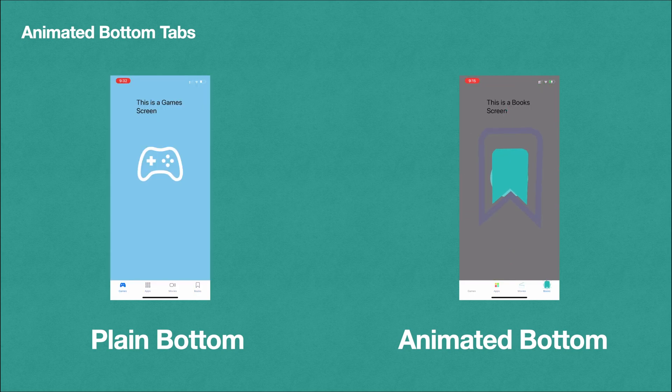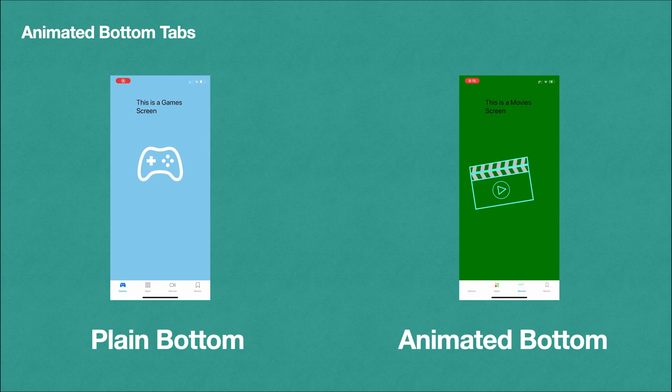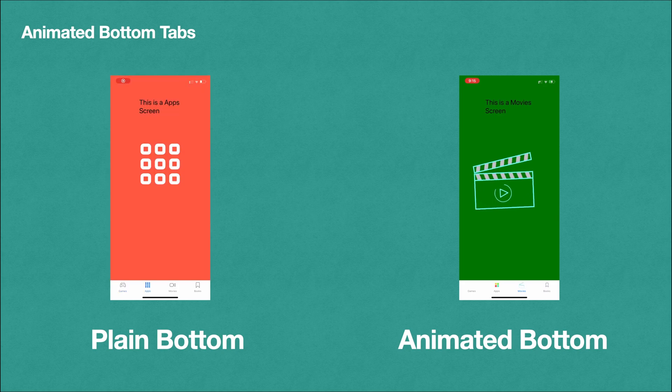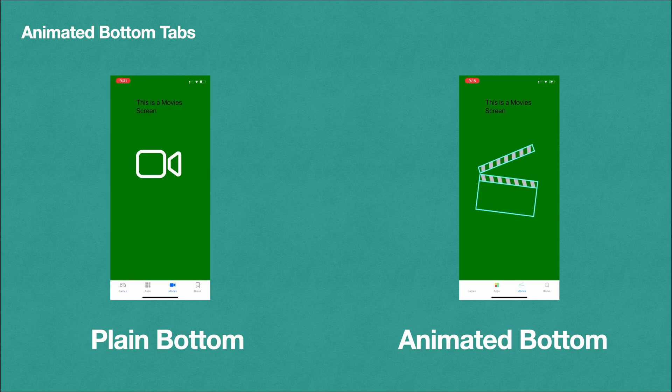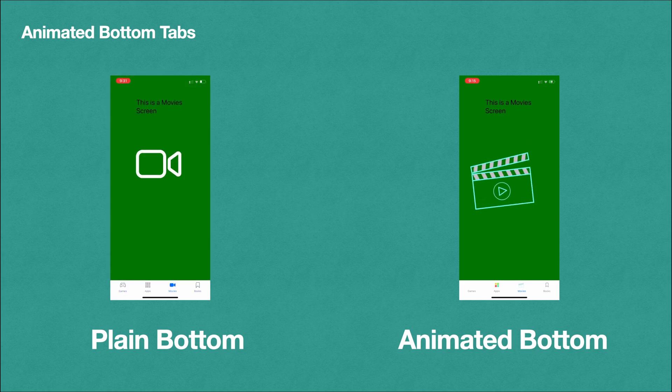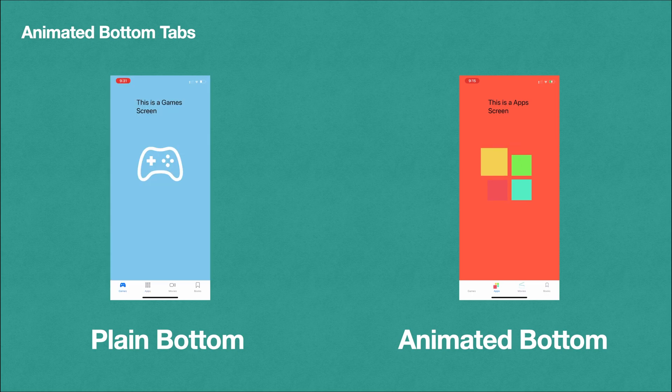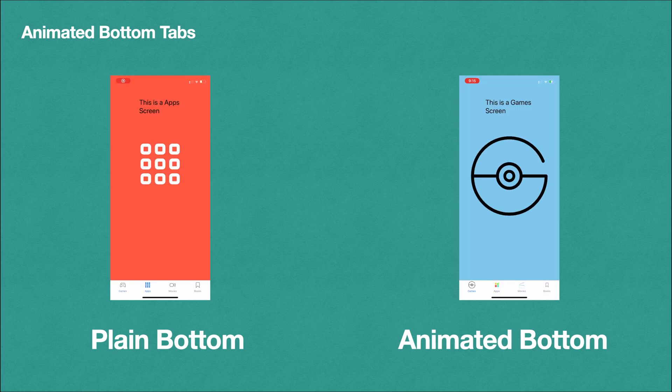But one is plain bottom and one is animated bottom. In this video we will convert this plain bottom to animated bottom which we can see on the right of the screen.